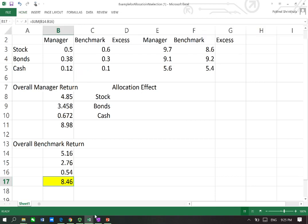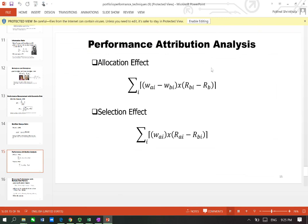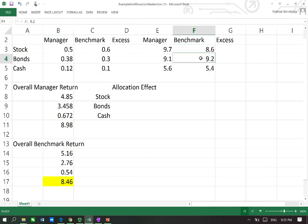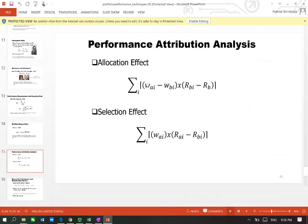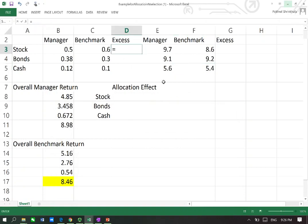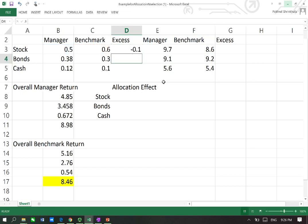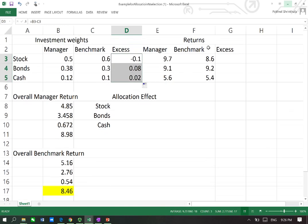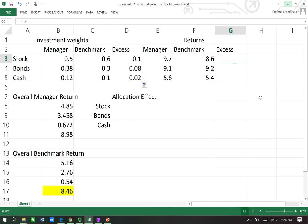This 8.46 is the overall benchmark return R_B in the formula, whereas R_Bi represents the benchmark returns for individual sectors or asset components. The formula also includes the difference in weights between the manager and the benchmark — essentially, by how much the manager's weight differs from the benchmark weights across these different asset classes. On one side we have investment weights, and on the other side we have the return differences between the manager and the benchmark.